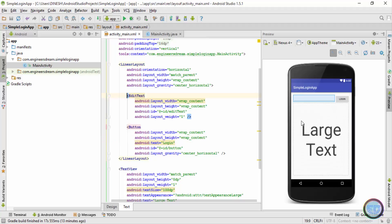The layout of our application is ready. In the next video we'll write the programming logic for the simple login app. If you like this video please hit the like button, and I'll catch you in the next video where we'll write the logic for this application.